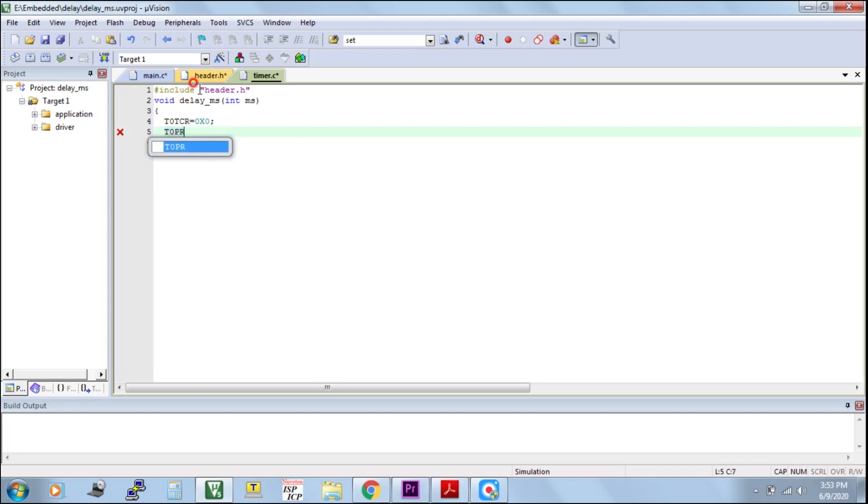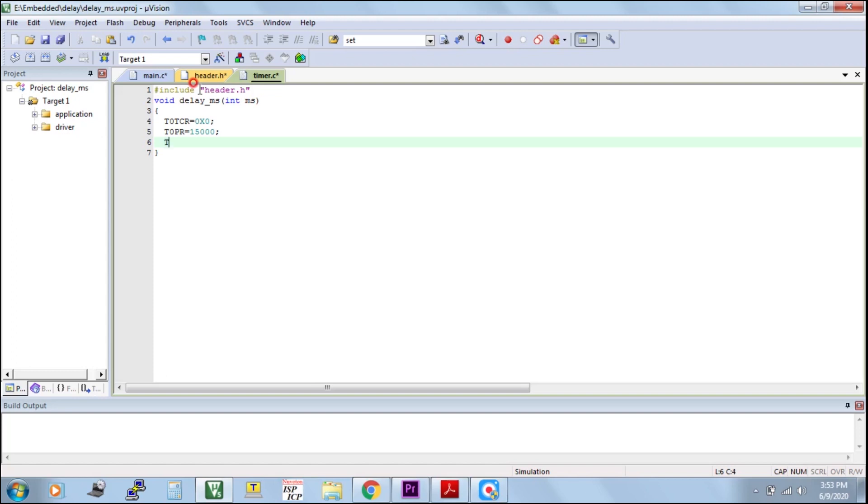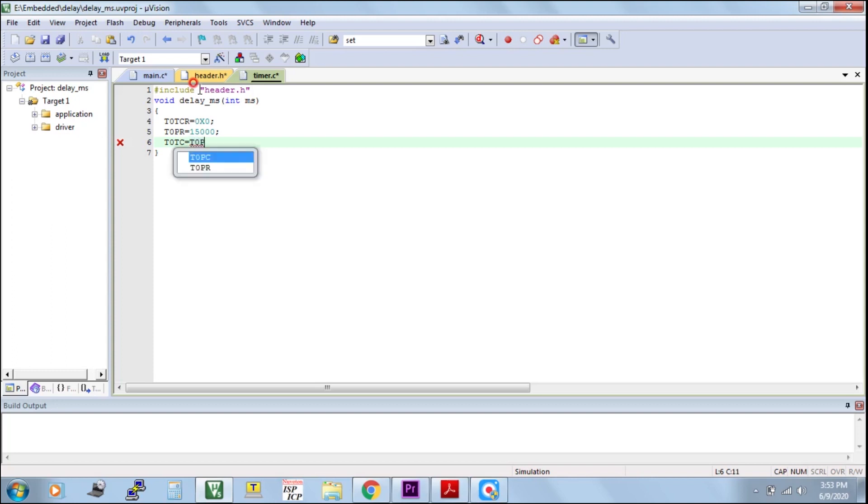T0PR, prescaler register. In this one, we have to assign the value 15000. It means one tick of timer is equal to one clock pulse. So 15000 ticks, 15000 cycles equal to one millisecond. That's why in prescale register I am storing 15000.